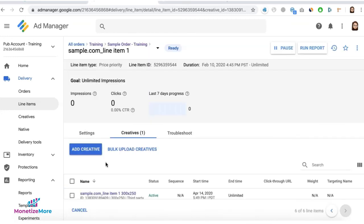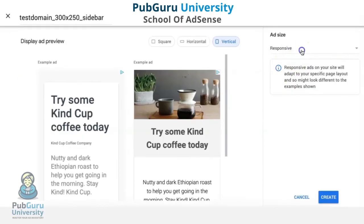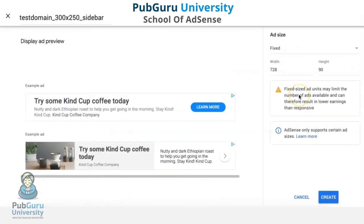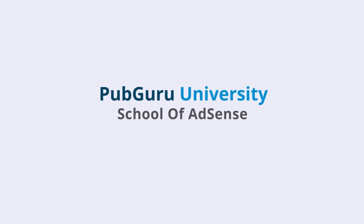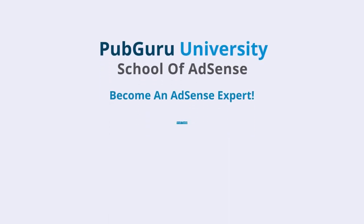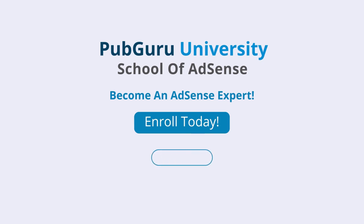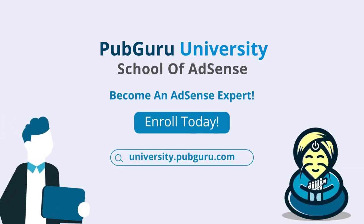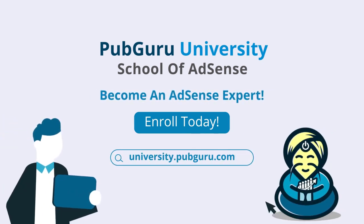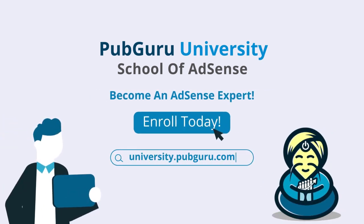That concludes our video for today. Want to learn how to become an AdSense expert? Introducing PubGuru University School of AdSense. With 36 on-demand videos and over 3 and a half hours of content, we will help you become a Google AdSense expert. Enroll today.